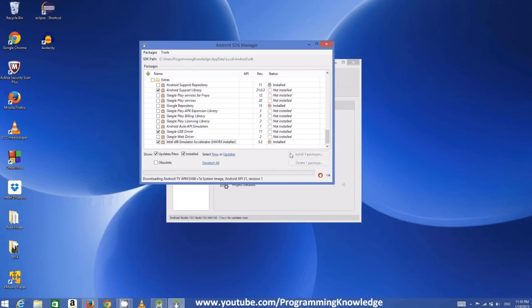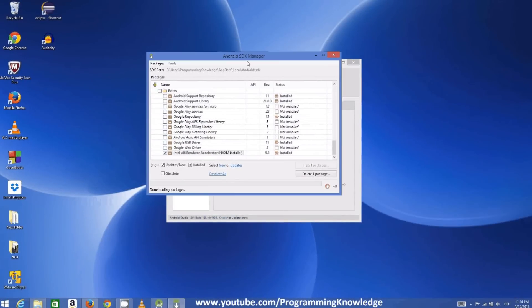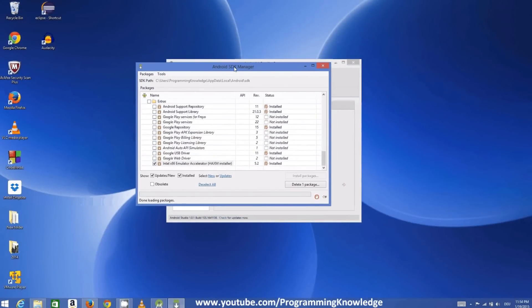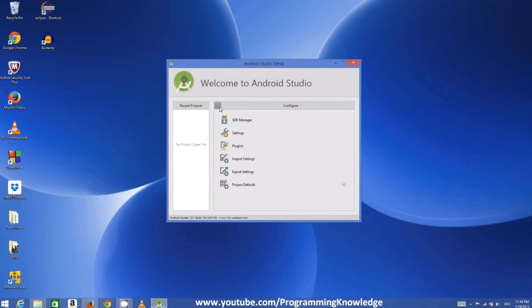Click Install for all the required packages, accept and confirm the licenses, and the installation will begin. Once the download of these packages is complete, close the SDK Manager. We are now ready to create our first Android application.